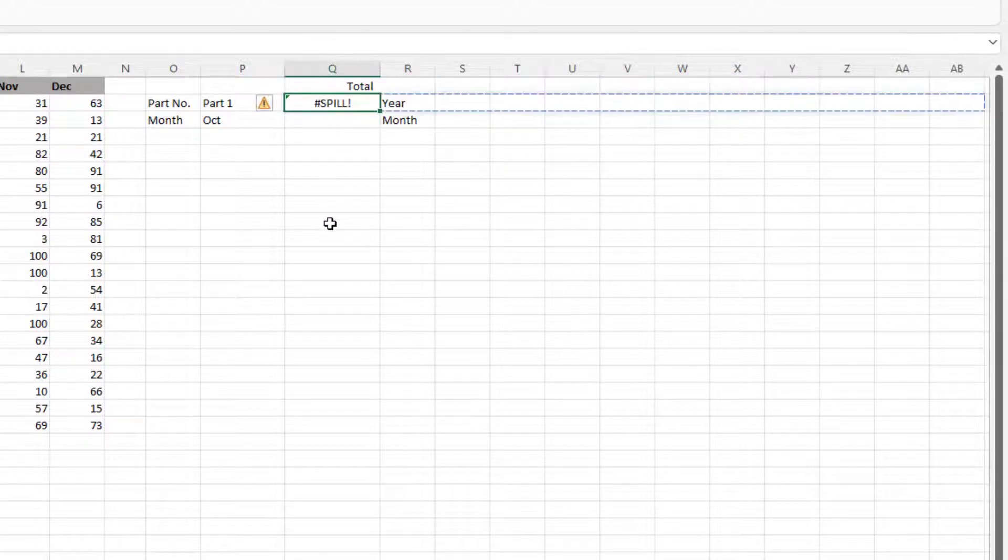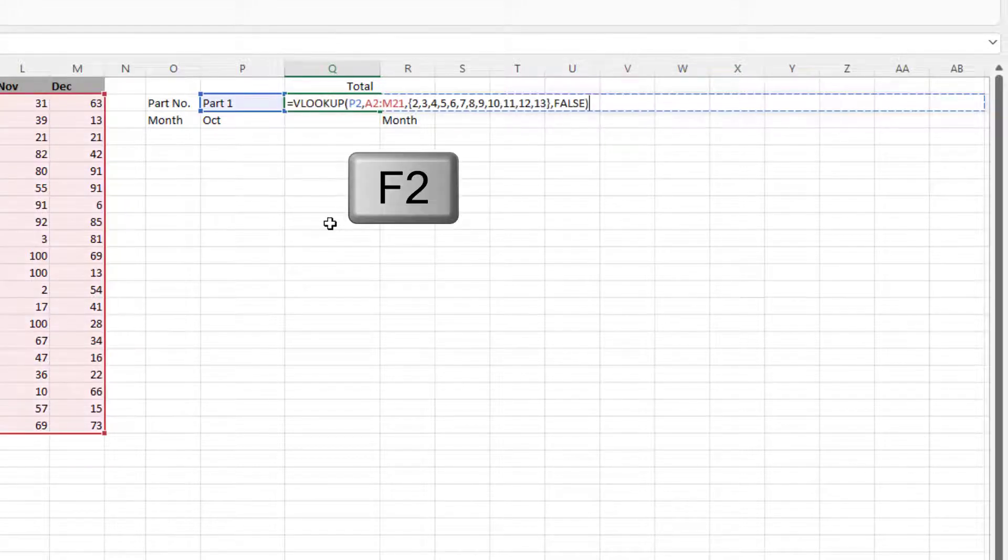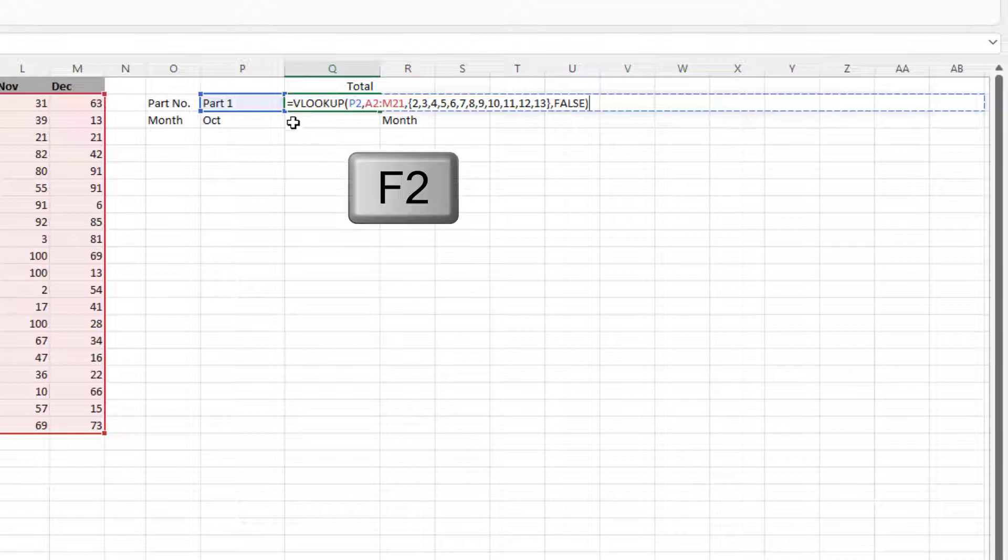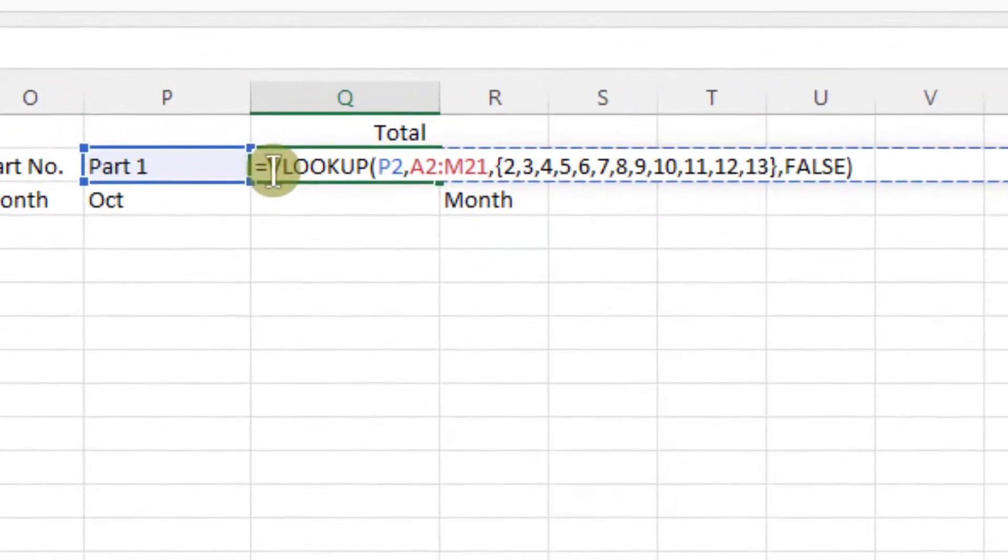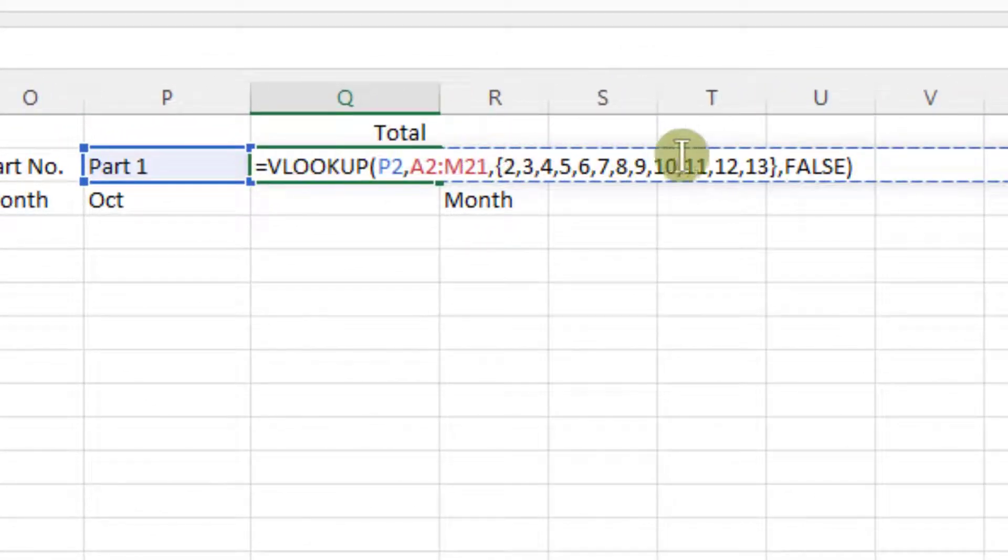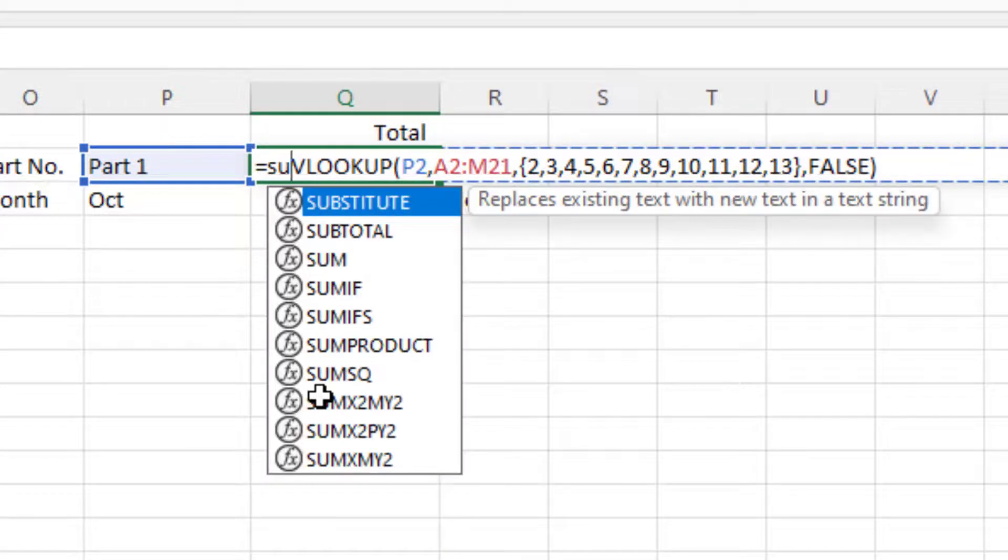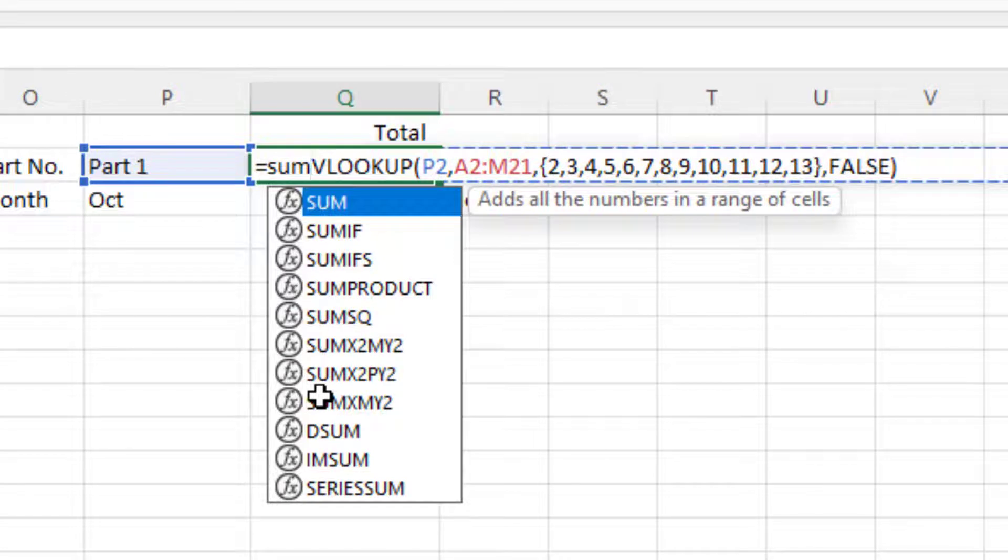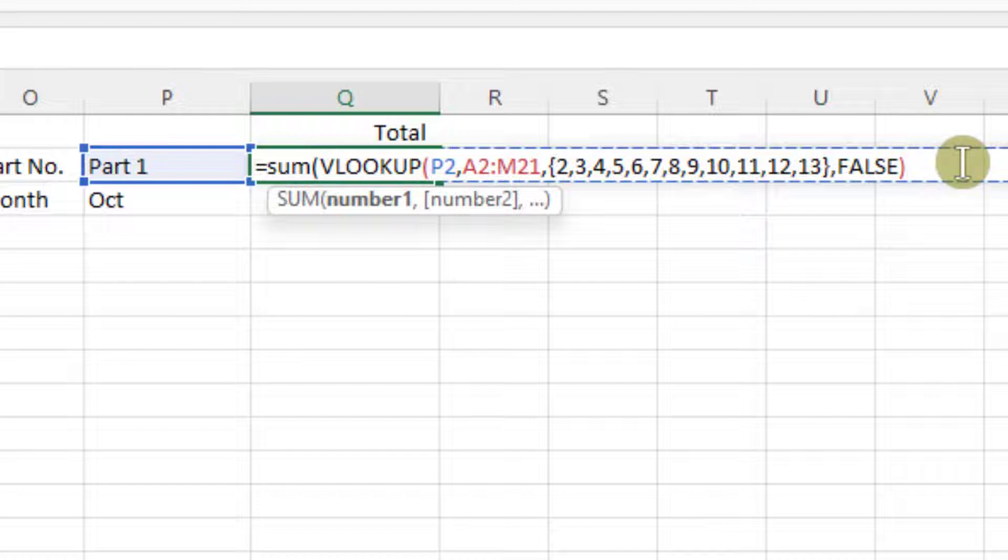Go back into the cell that's got the function, press F2 to go back into edit mode. What we need to do is tell it to add up all of those. And the way we do that is, after the equals, put the SUM function, so it's SUM open bracket, and then we need to close the bracket at the end of the VLOOKUP.